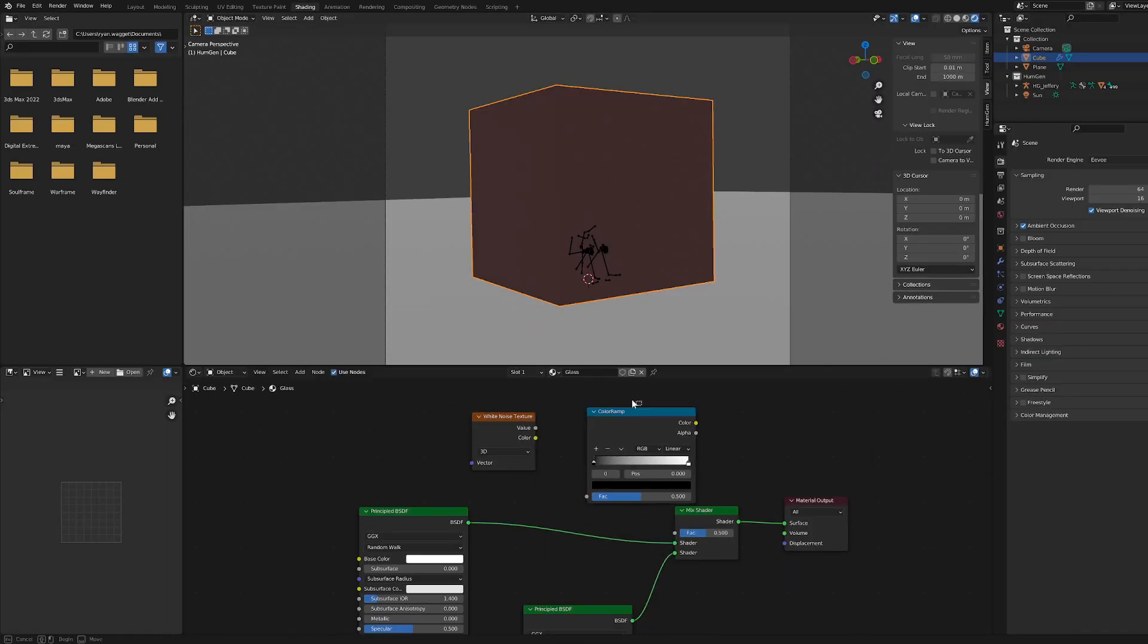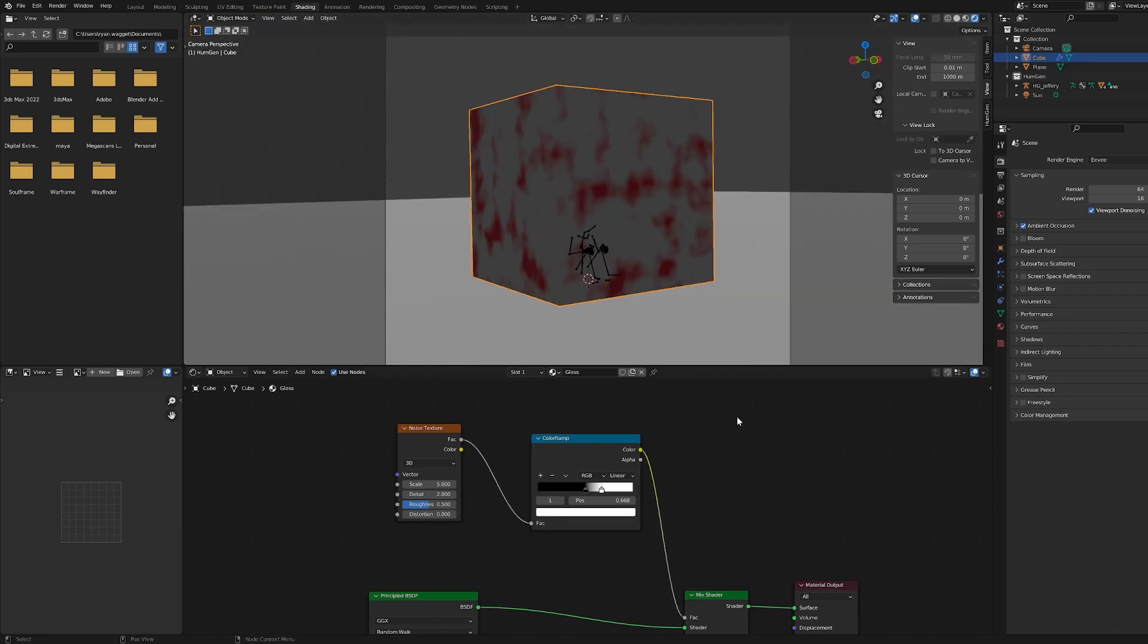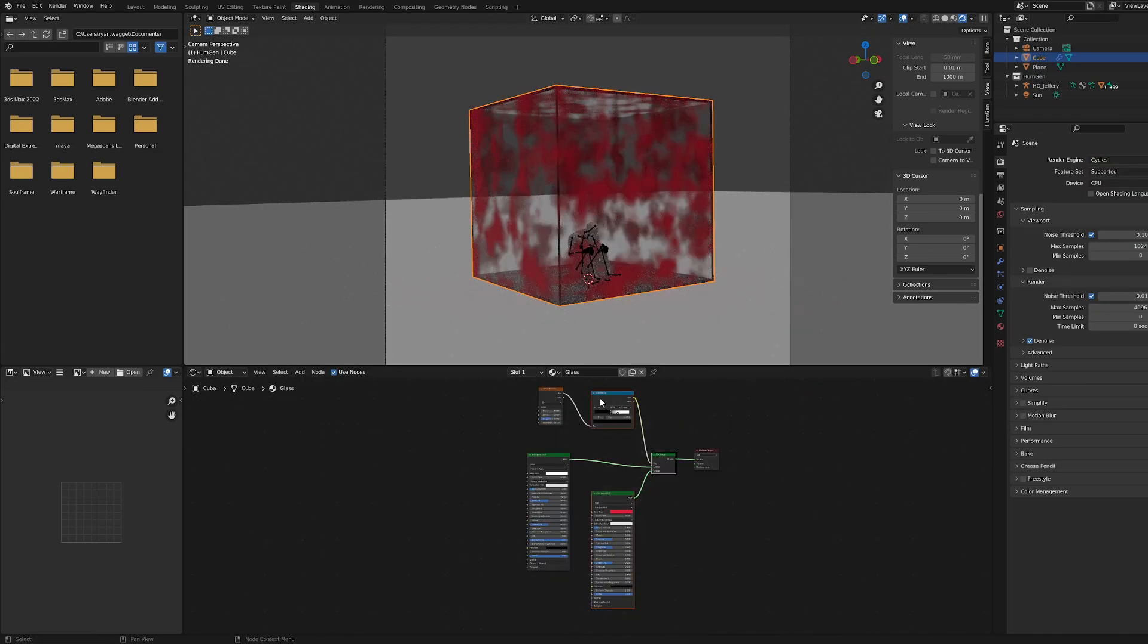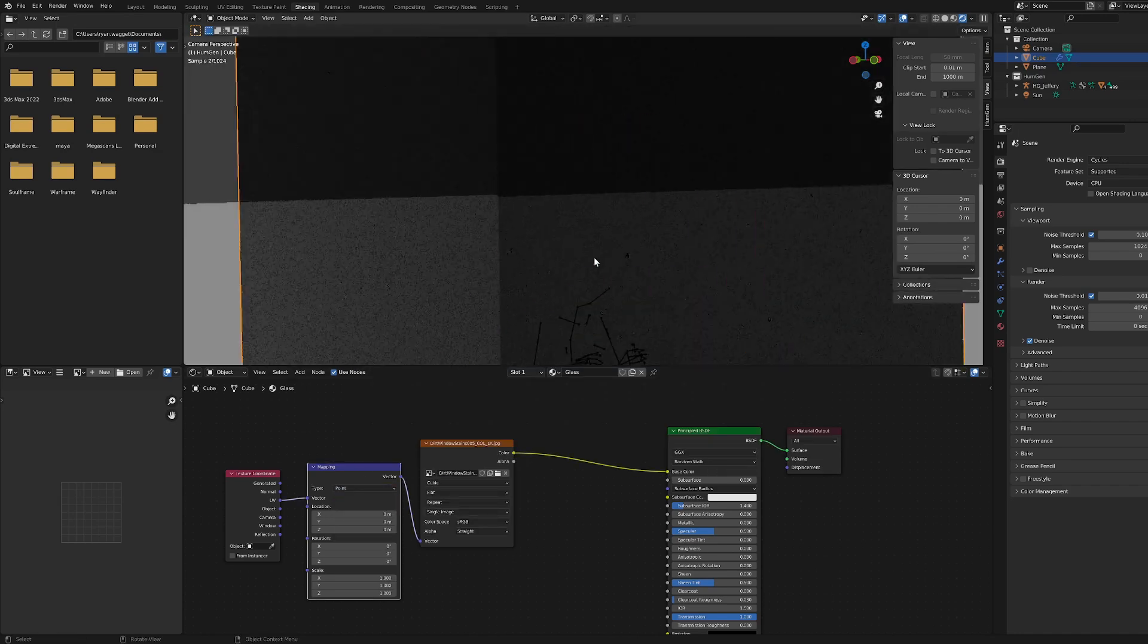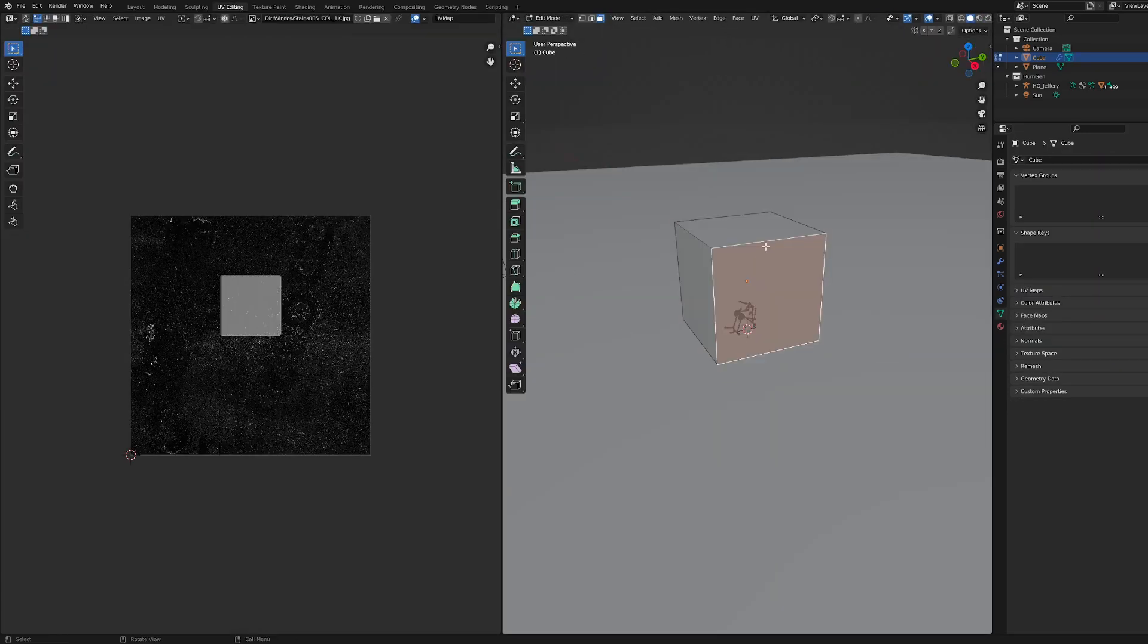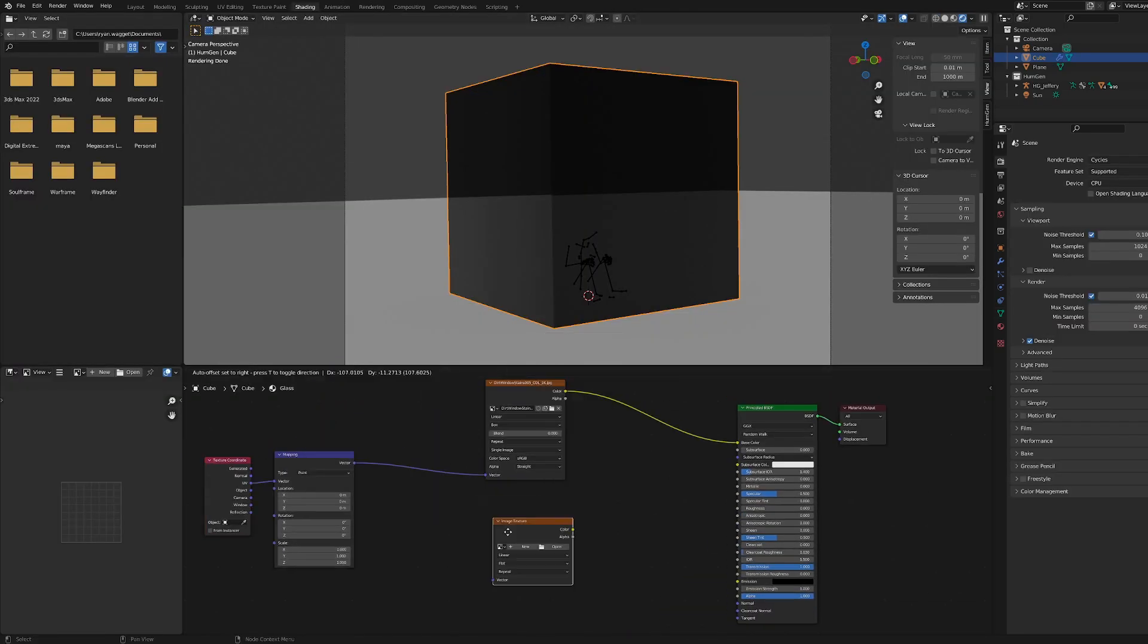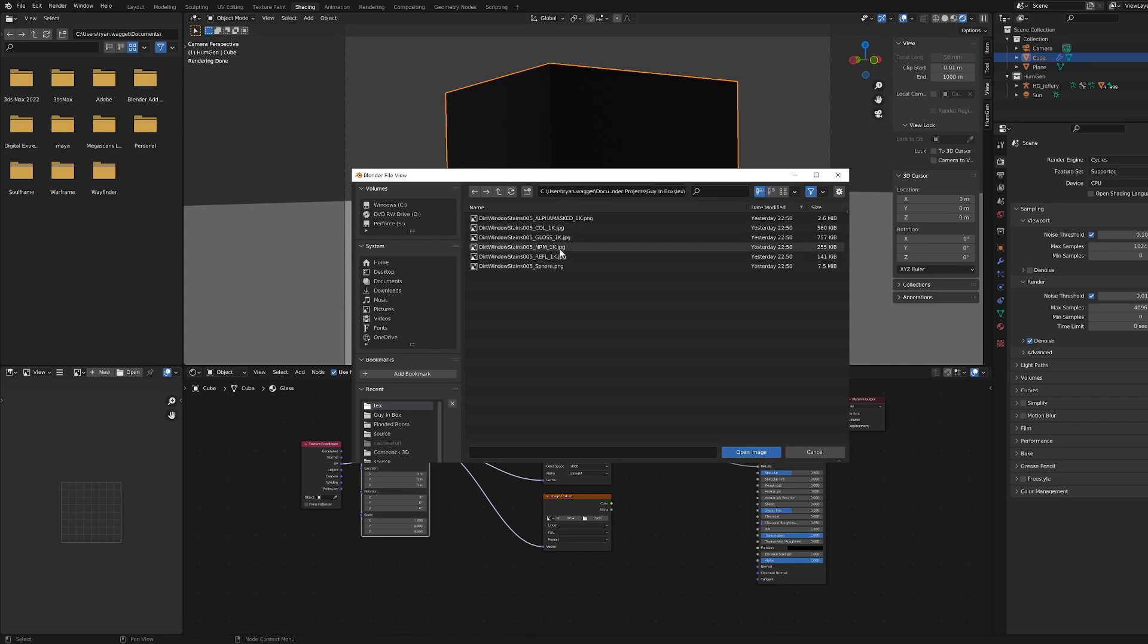The trick to making something look realistic is always adding these imperfections. So what I wanted to do here was create this glass texture, this glass material, and basically add this kind of dust to it just to add some kind of realism to it. So what I did basically, I'm not super knowledgeable about node-based materials in Blender, so I'm pretty sure I looked up a YouTube tutorial and followed that to get the look I was going for, and then I kind of edited based off of that.